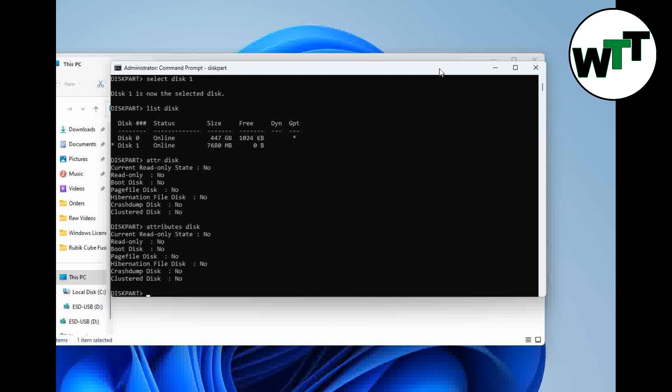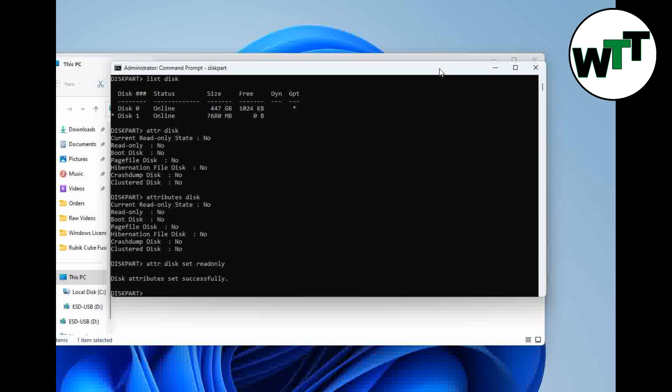Now I'm going to apply the read-only and turn on the write protection, and I'm going to show you what the read-only state is going to show you. At this point I'm going to say ATTR space disk space set space read-only, hit enter. Disk attributes set successfully.